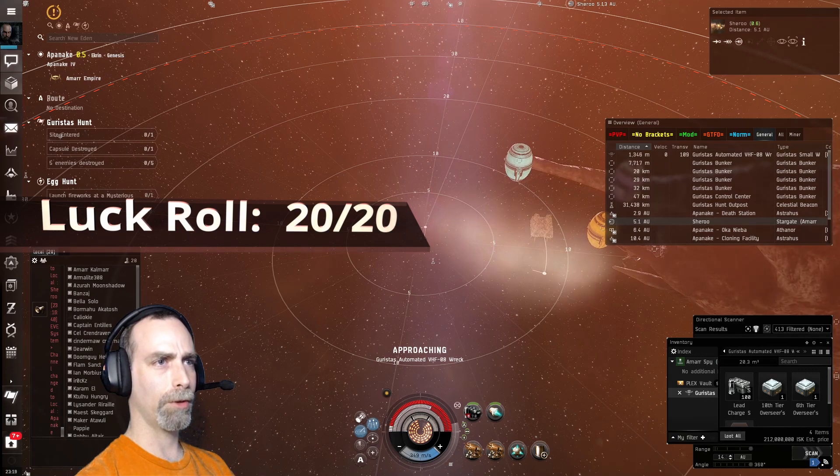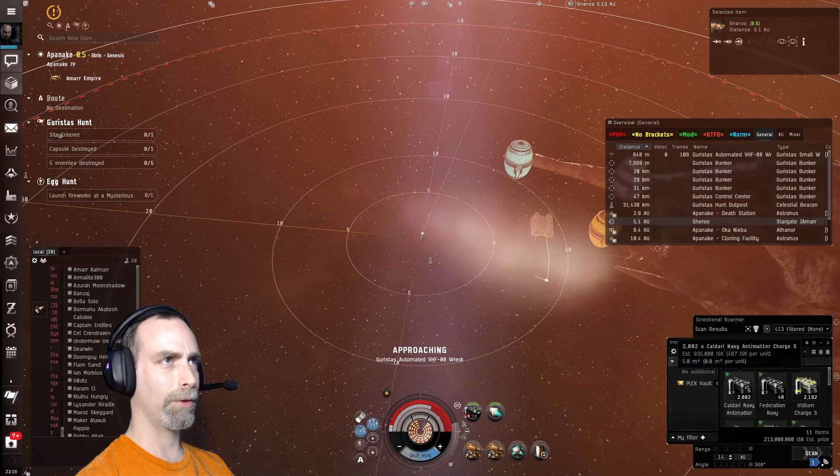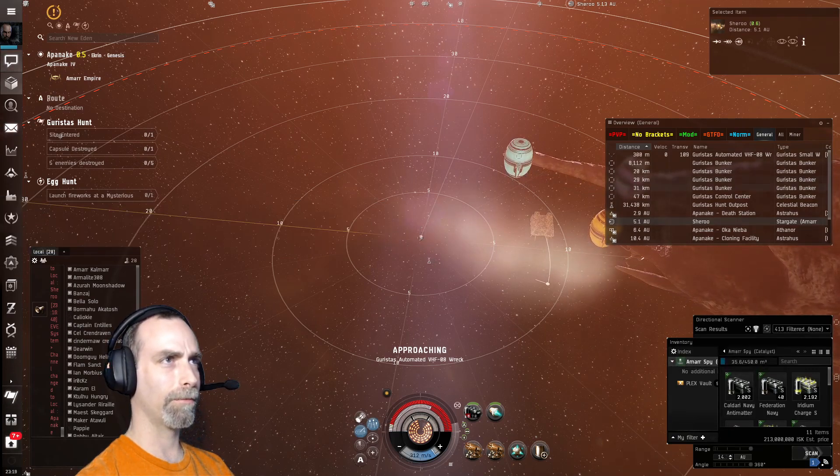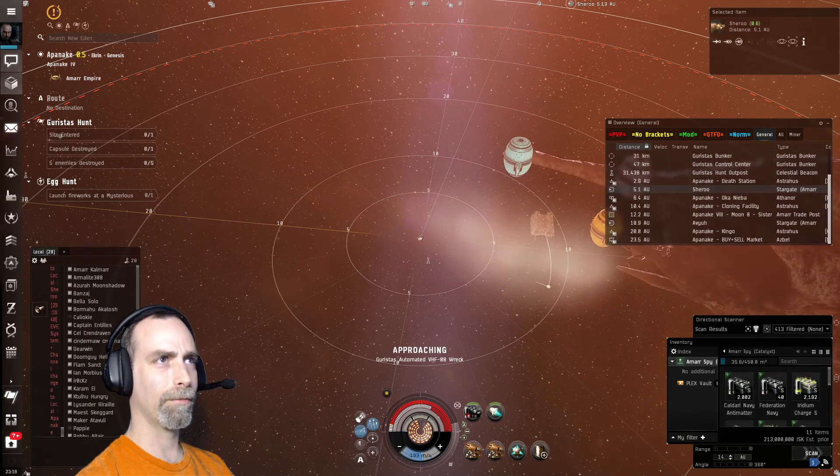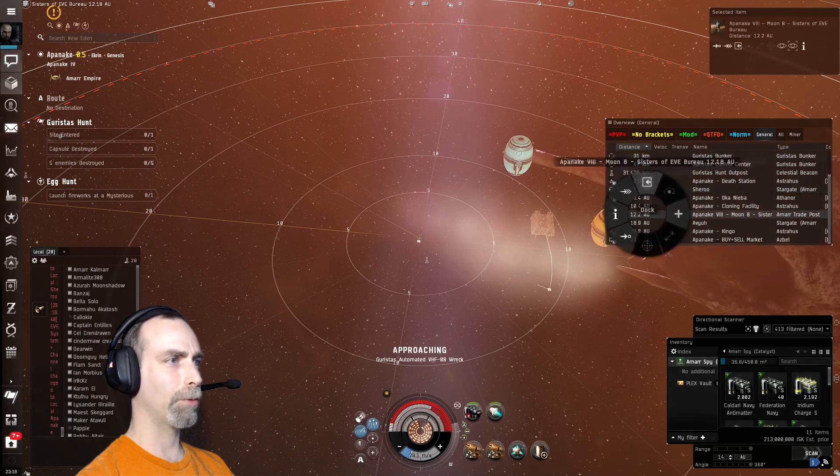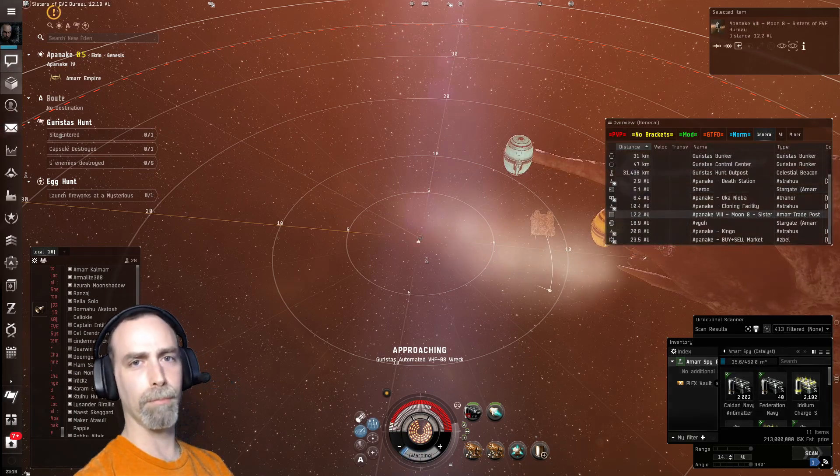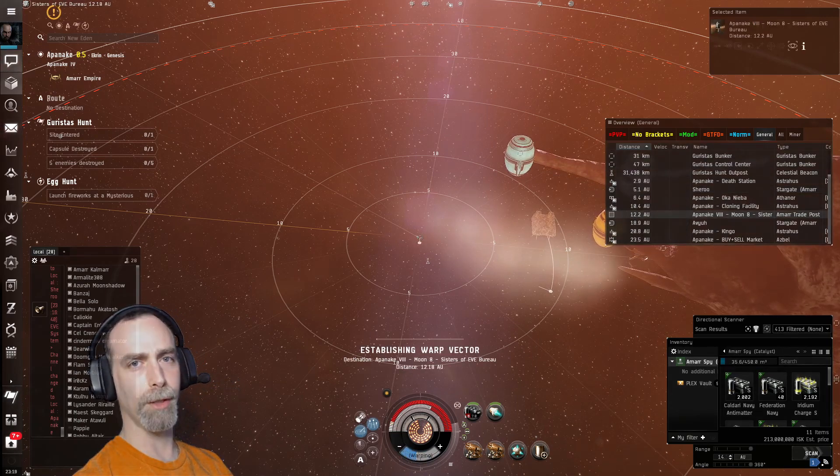212 million worth of stuff in highsec. I will take it. Let's go repair and see if we can make a better ship.